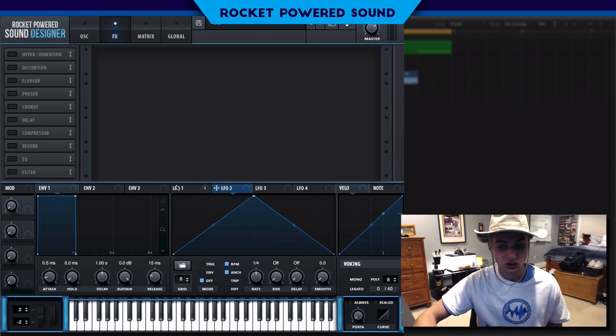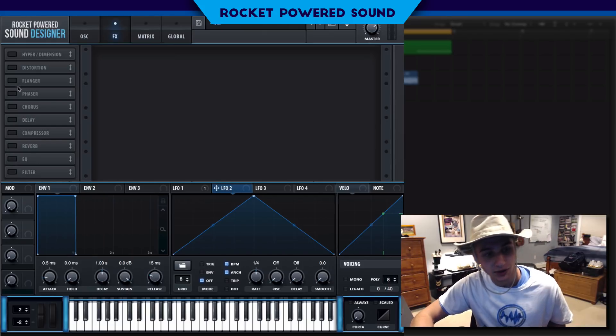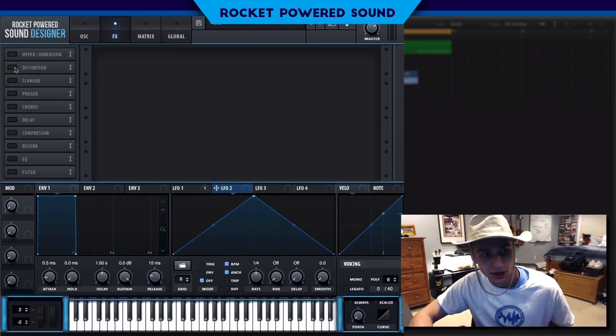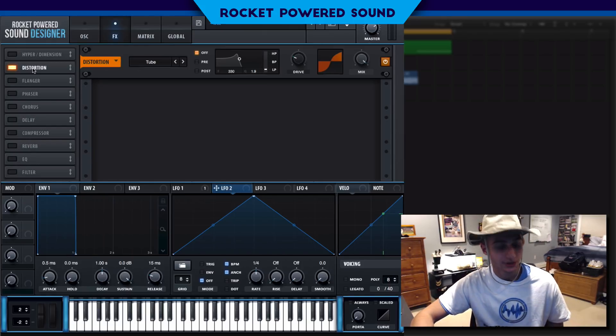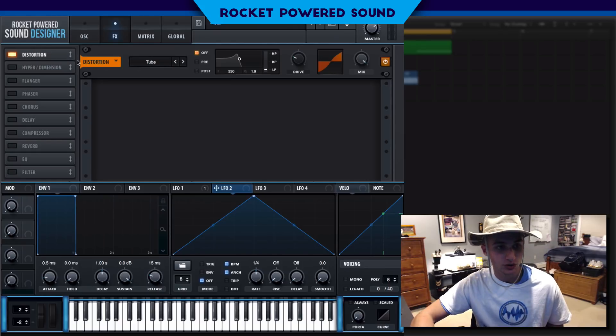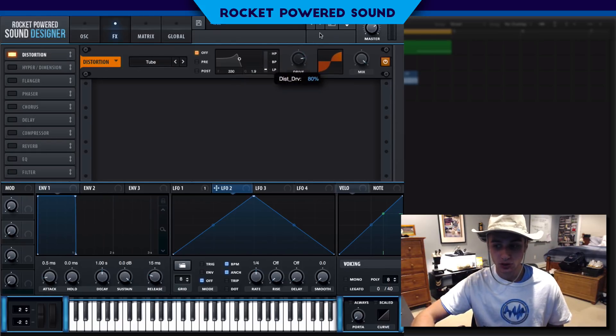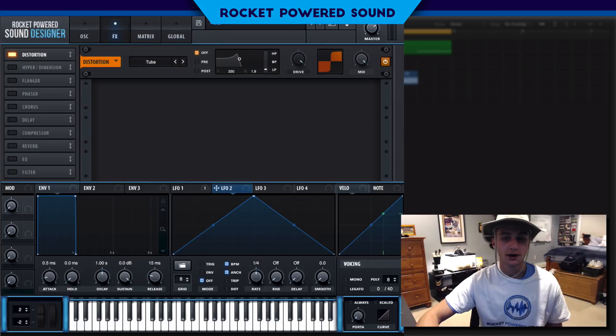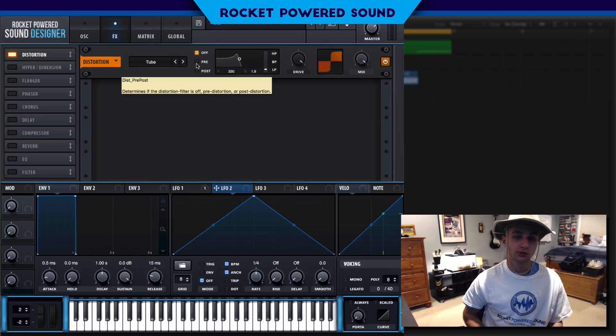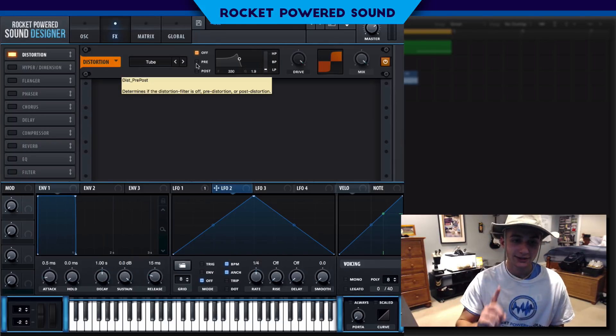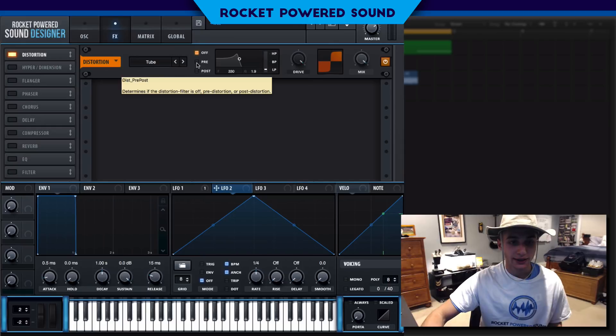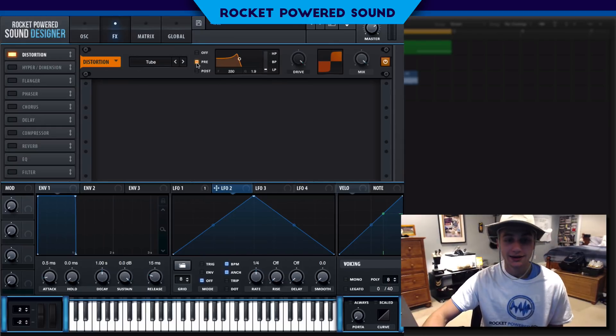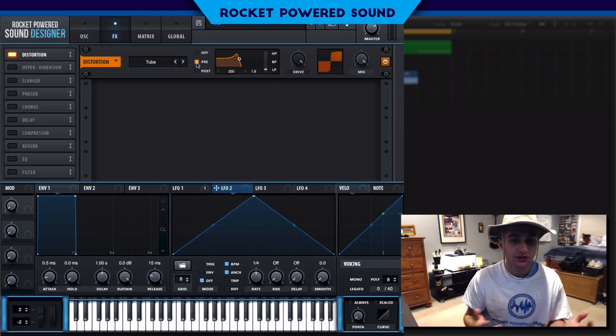We're gonna be turning on our distortion, so go ahead and select distortion, move it to the top here and let's jump the drive all the way to 100. Now you're gonna realize this sounds like ass, we don't want it to sound like garbage.